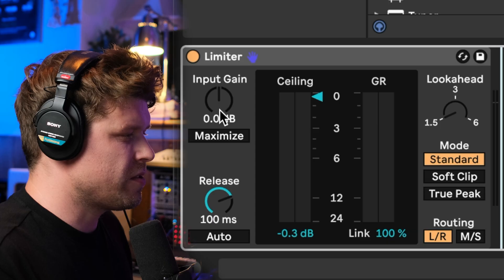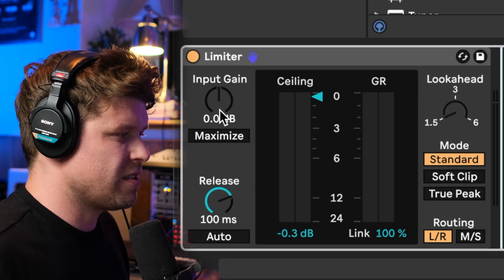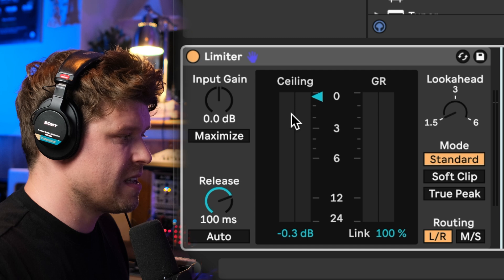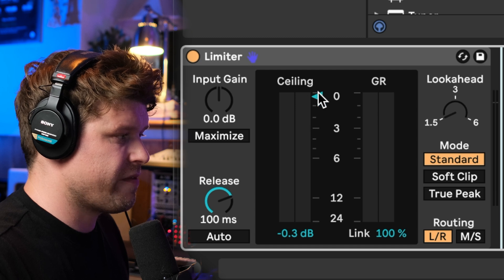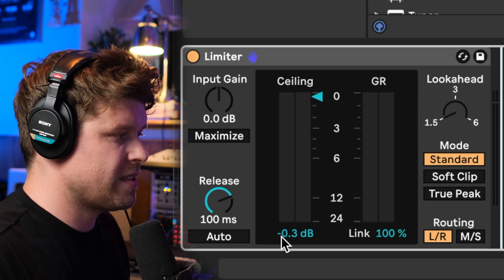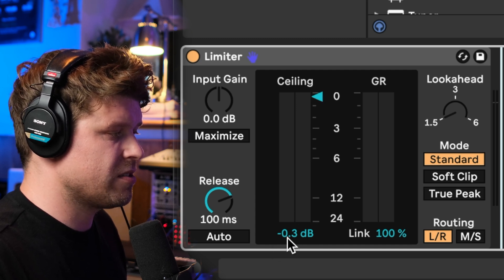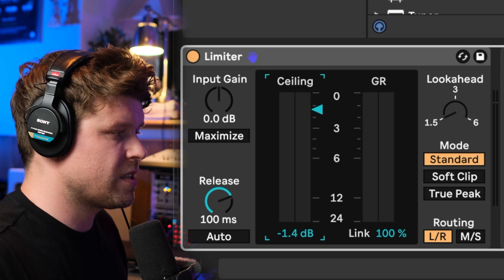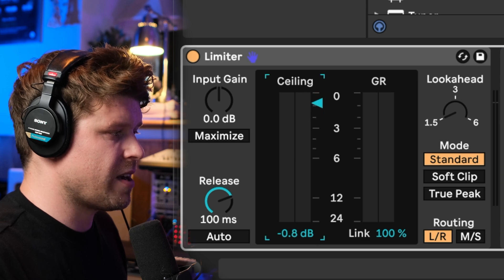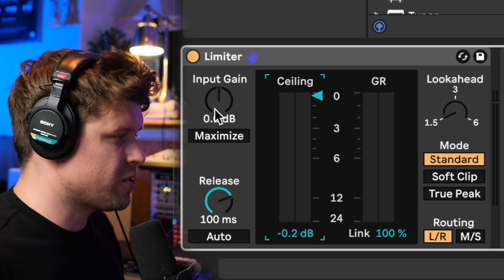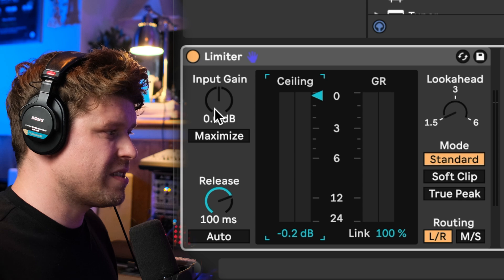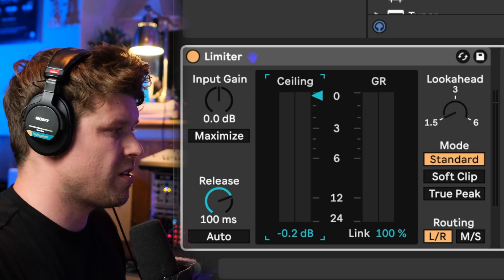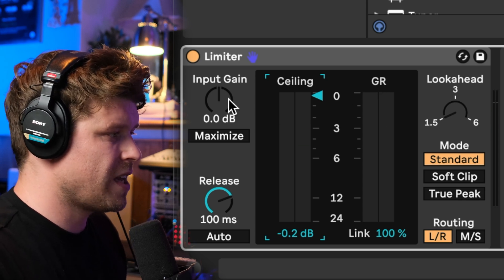So this is set up like our previous limiter. We have an input gain and then we have a ceiling. We set the ceiling here, which is minus 0.3. We can increase it by dragging it up or down. Then to get limiting from our track, we increase the gain until we see some gain reduction.